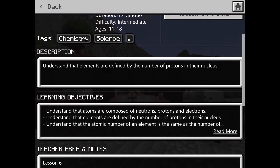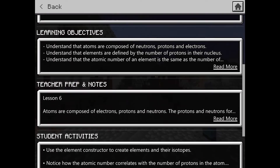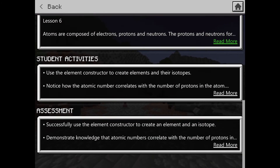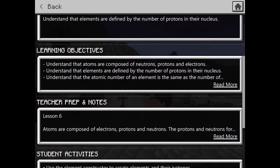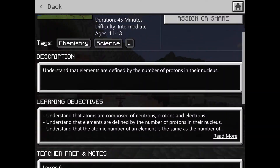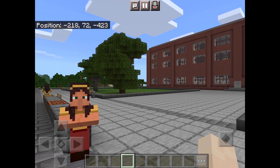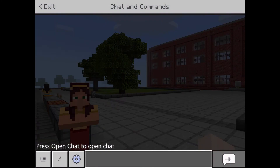If you want to learn more about how you can use this as a teacher, you can read the information they have here. Once you're inside the world, you've got a couple of buttons along the top. There's a chat button that looks like a speech bubble along the top.